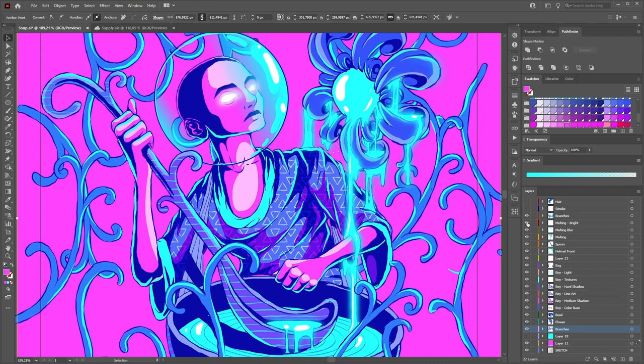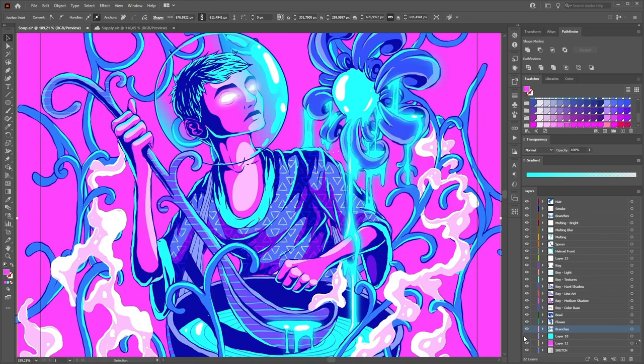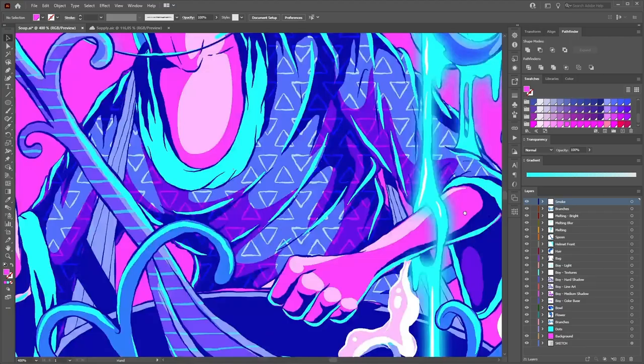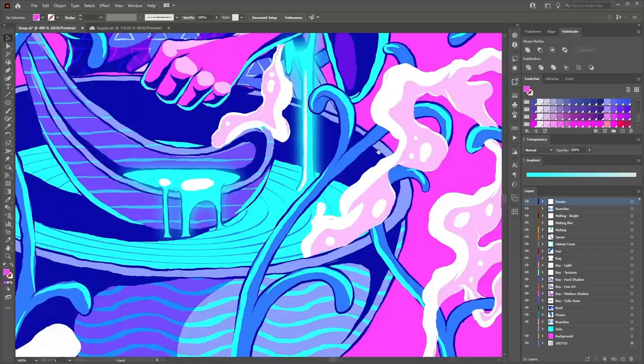Still not satisfied, I added some smokes, invading and interlacing the elements on the scene. And finally, I put hair in a new layer. Concluding, many times, a complex illustration surprises us by its amount of distributed elements that were created from the same process and concept.